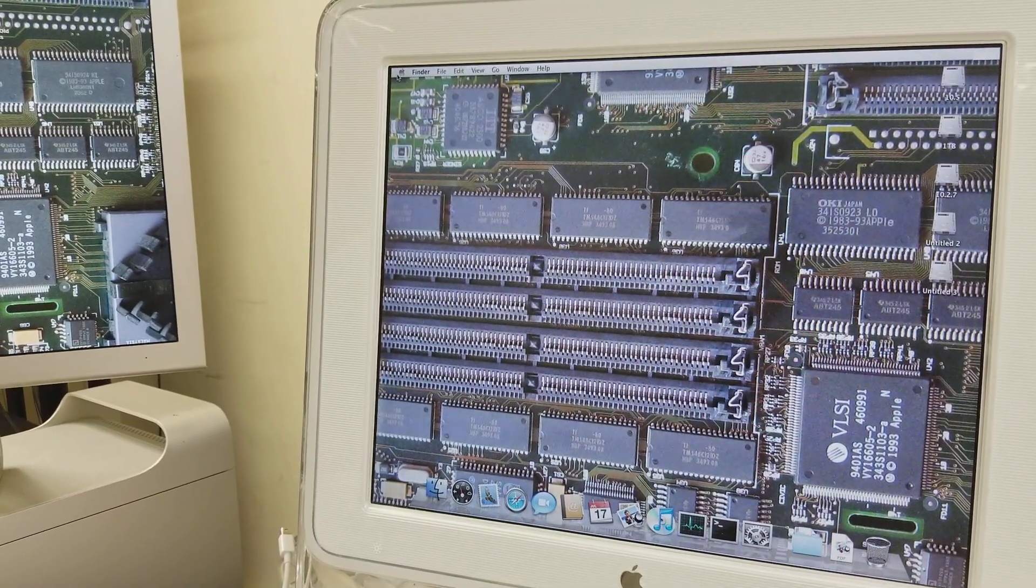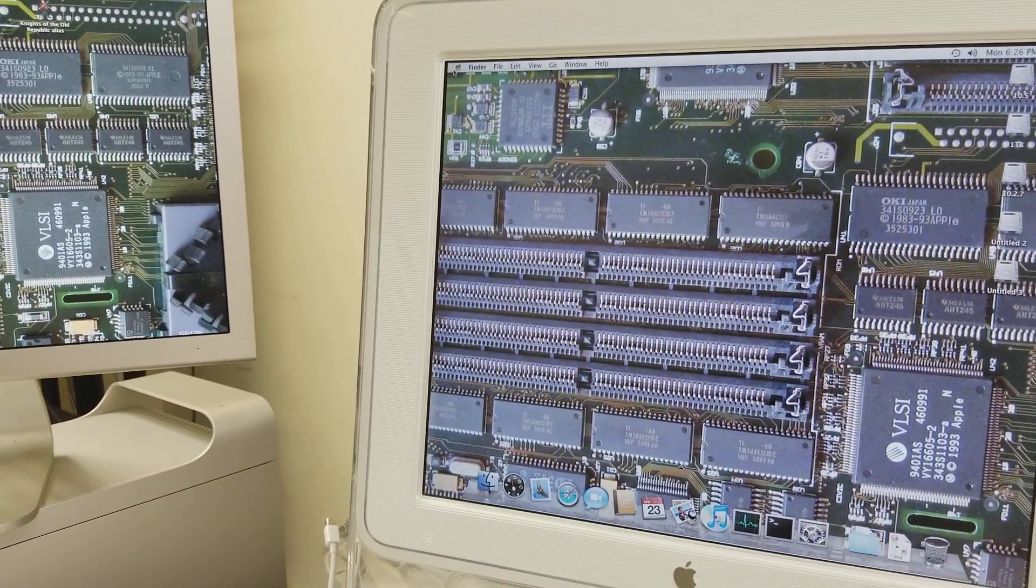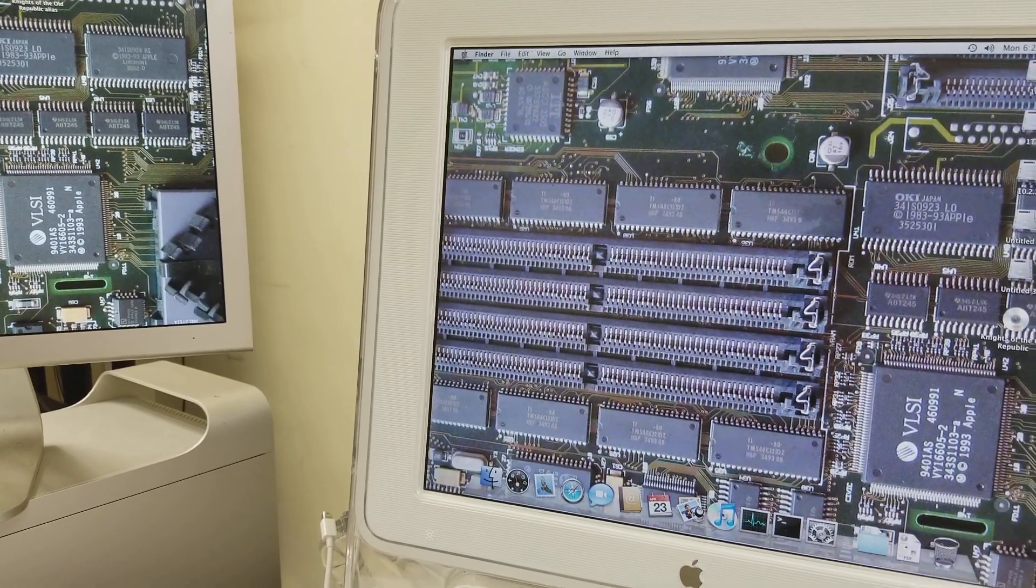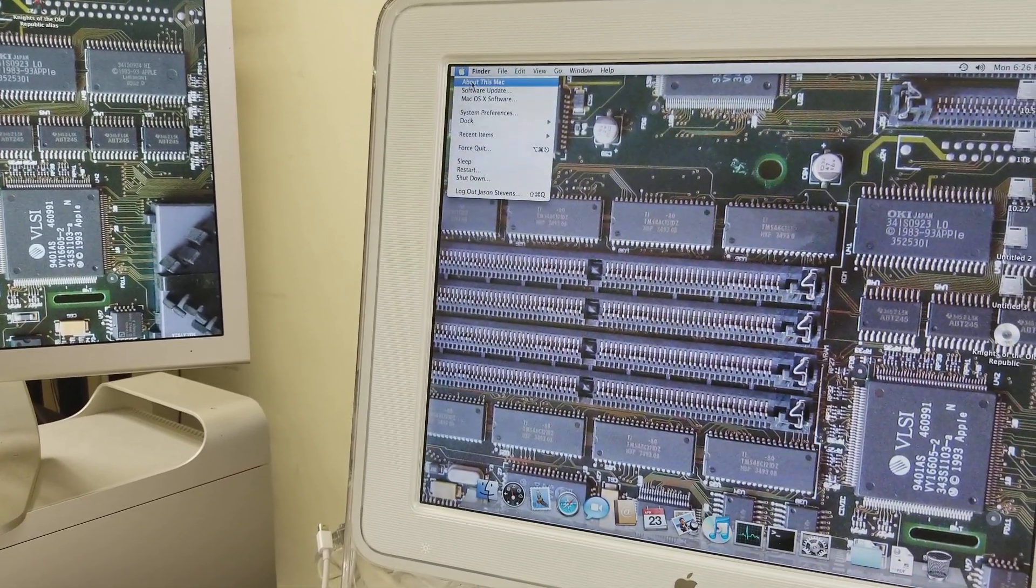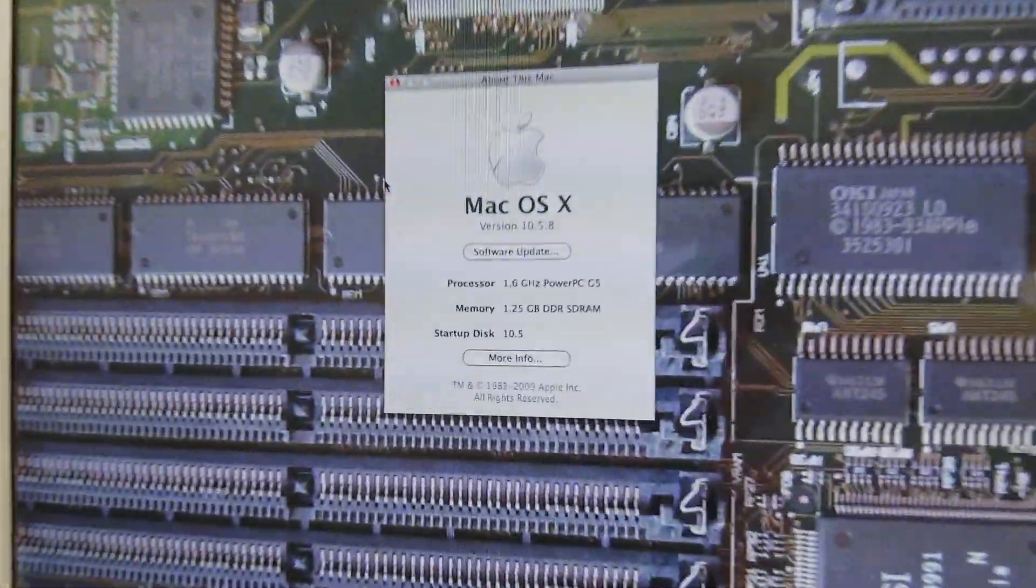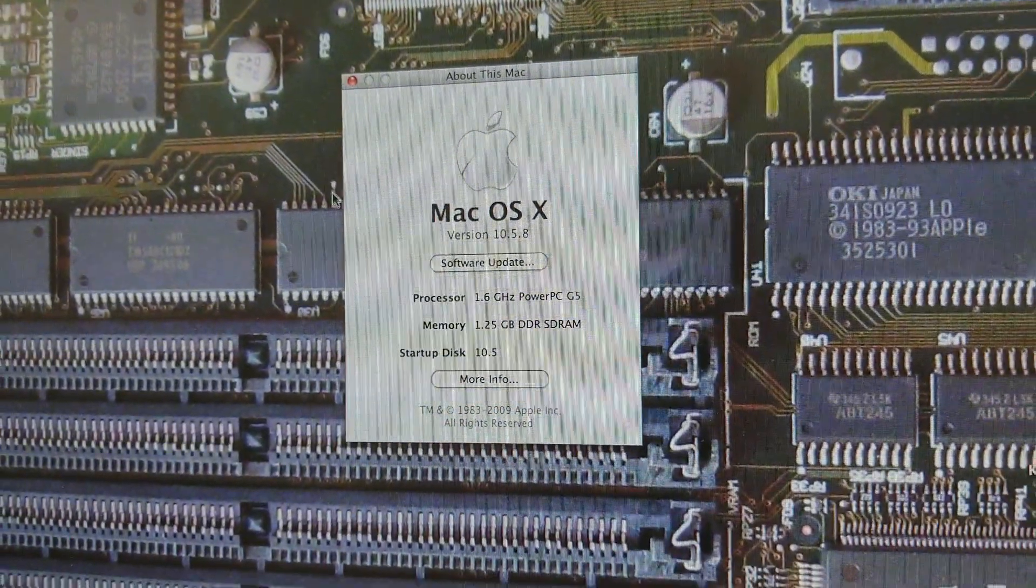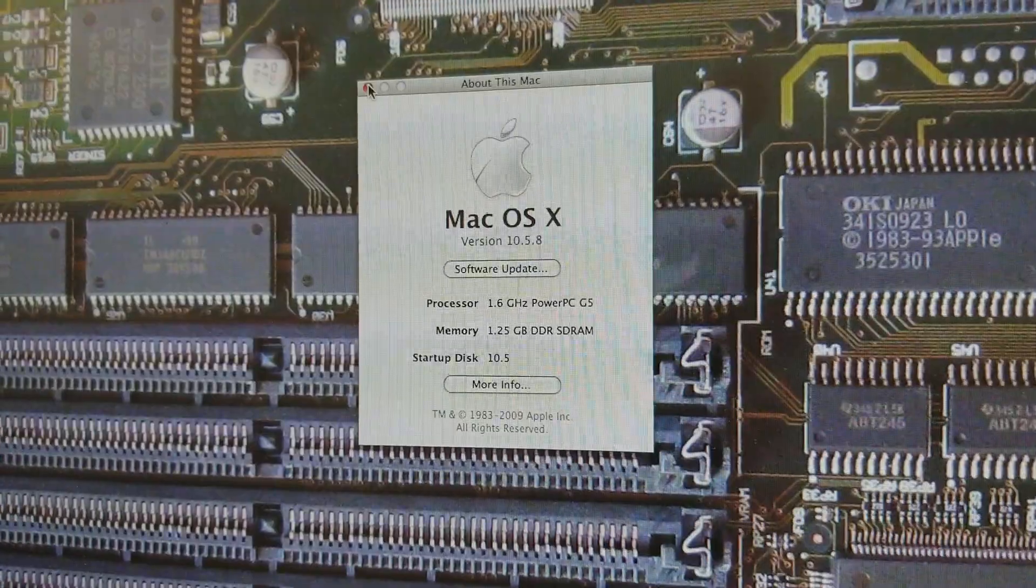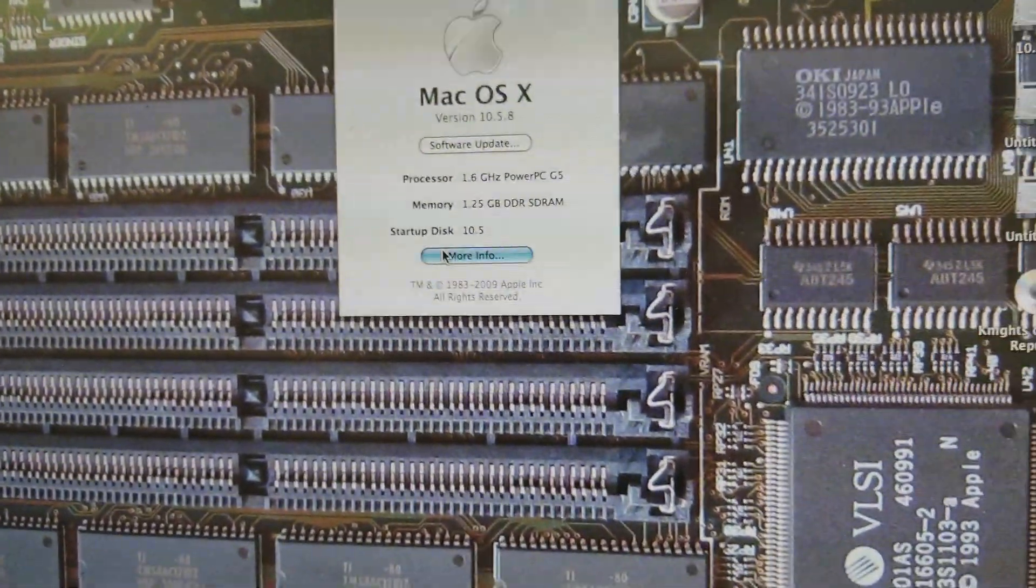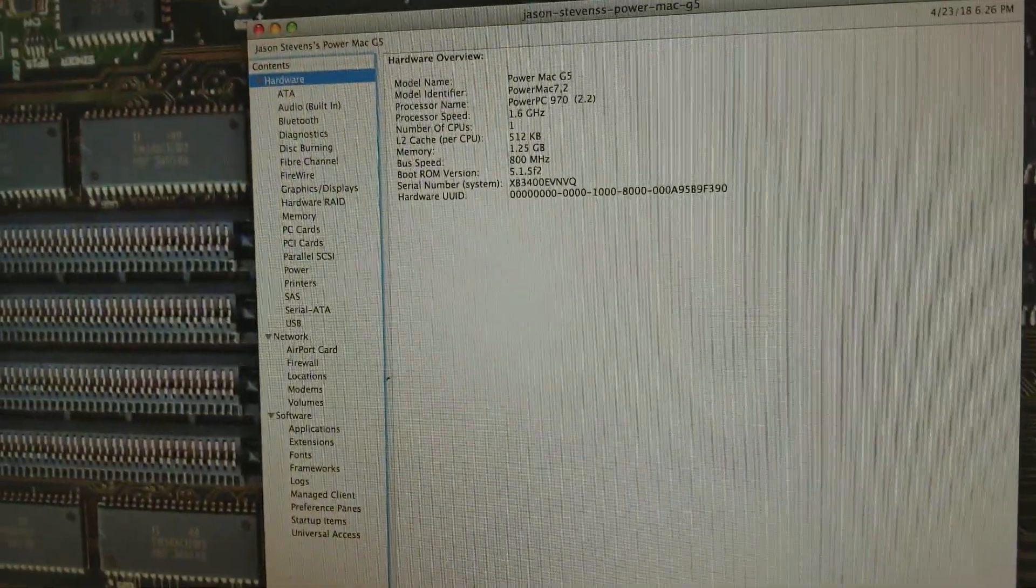Just like that, boom, we're in. So yeah, that wasn't so bad, was it? Of course, this being a G5, 10.5.8, that's as high as this thing will go.